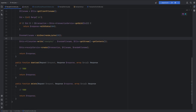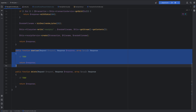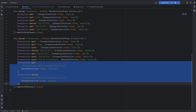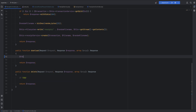In the receipt controller we have two endpoints - download and delete - which are not yet implemented. We're going to implement the download endpoint in this lesson. The first thing we need to do is get the receipt and transaction IDs from the arguments. Looking at the web routes file, for the download endpoint we pass transaction ID first and then receipt ID as the second argument.